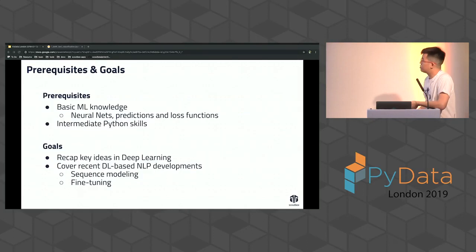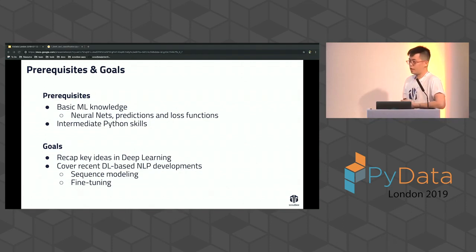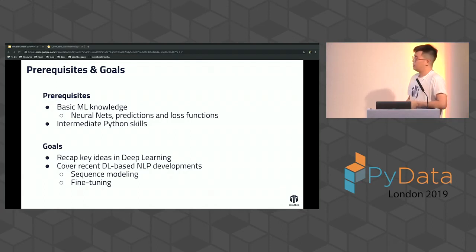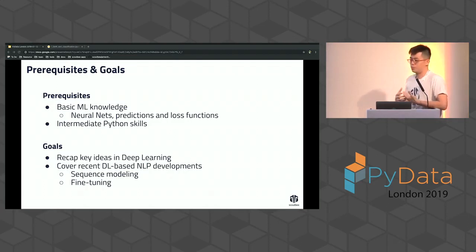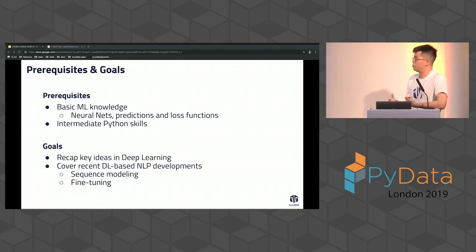So prerequisites and goals: we assume that you have some machine learning exposure, you're an intermediate Python coder or use Python day-to-day, and you understand the basics of neural nets so that when we're introducing the PyTorch way of building neural nets, it's easy for you to follow.